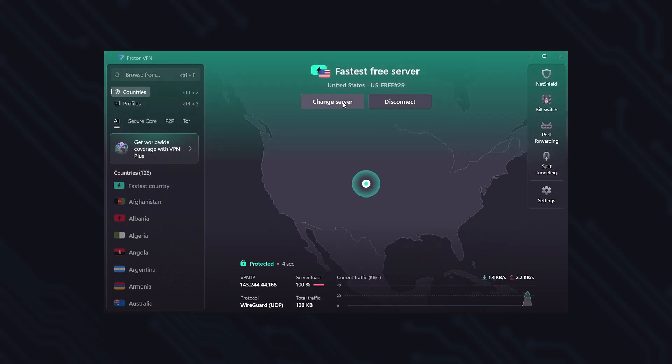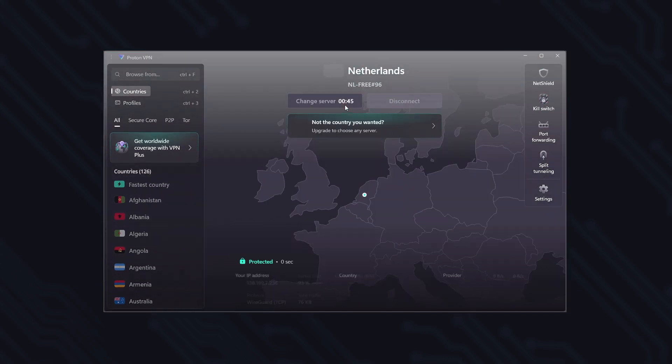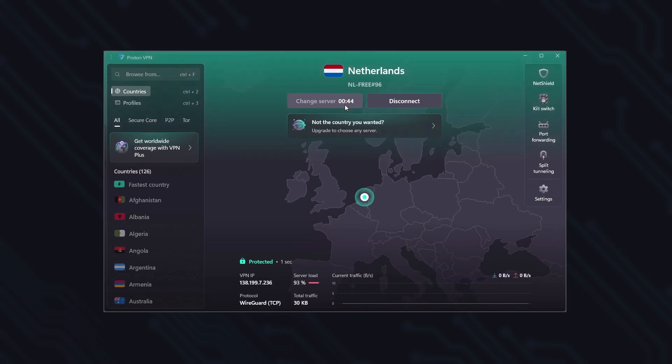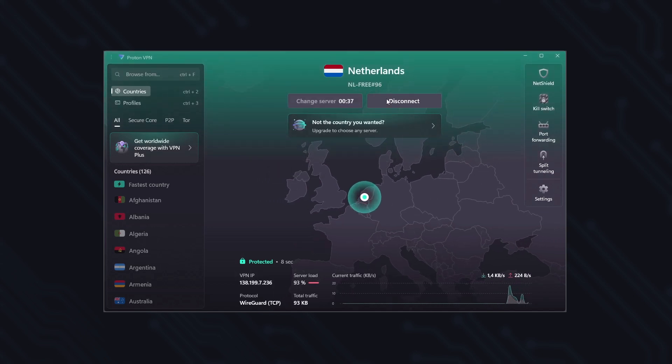And here, under Change Server, you can randomly rotate between different IP addresses, servers, and countries. You have to wait 45 seconds between each change though.